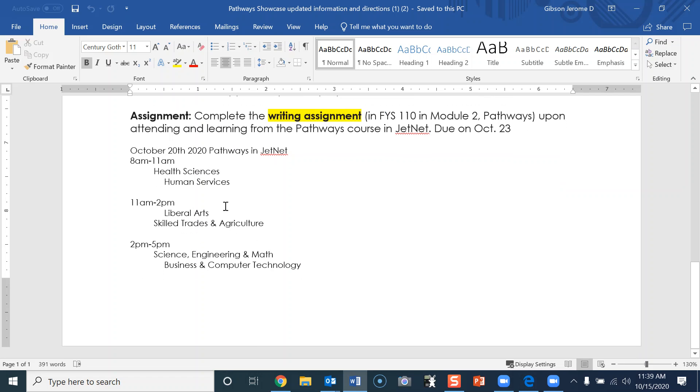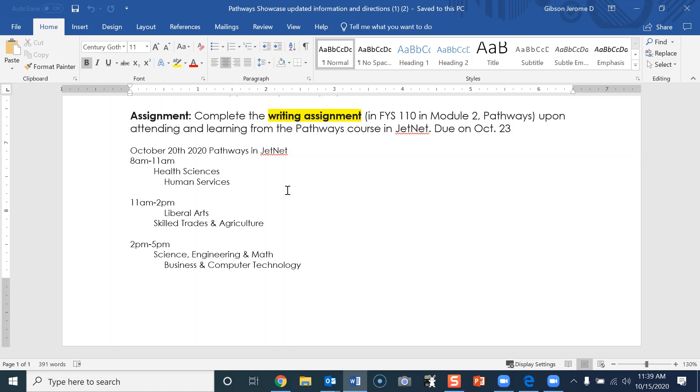This also gives you the times of the different pathways. If you have any other questions, feel free to email me and I will answer them. Remember, October 20th is the day of the Pathway Showcase. You must attend that Pathway Showcase, submit a screenshot for attendance, and do the writing assignment.